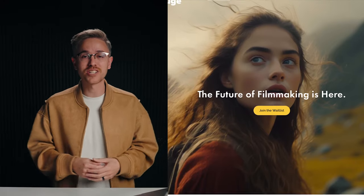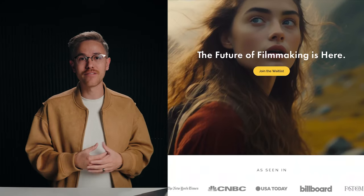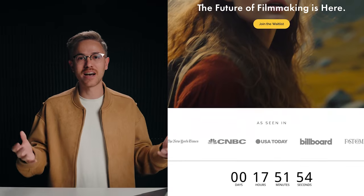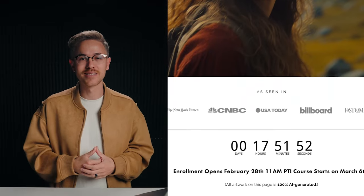Thank you so much for watching. If you want to learn more about AI filmmaking, you can find a link below this video to check out our AI filmmaking masterclass. If you create an awesome project, be sure to share it in the comments. And of course, like and subscribe to get even more AI tutorials and news here on YouTube. Thank you so much for watching — we'll see you in the next one.